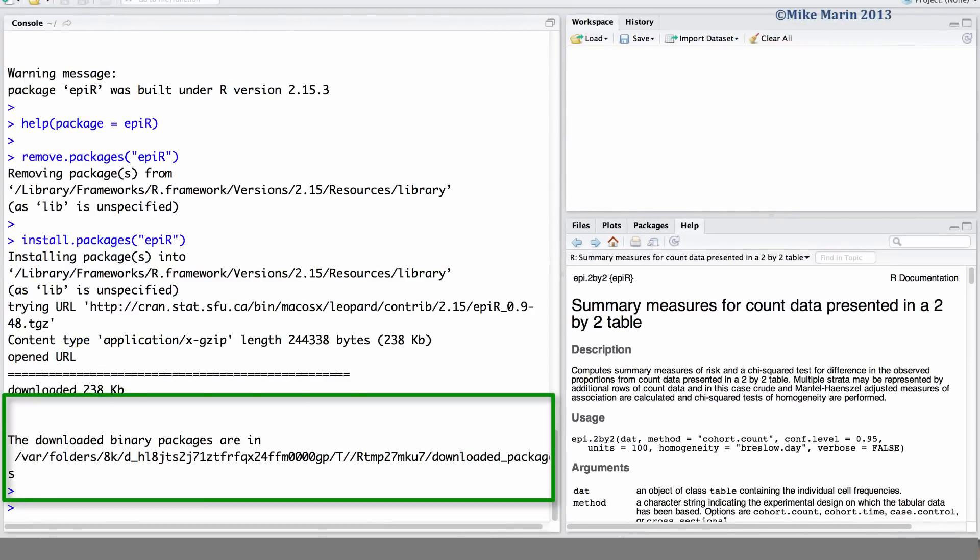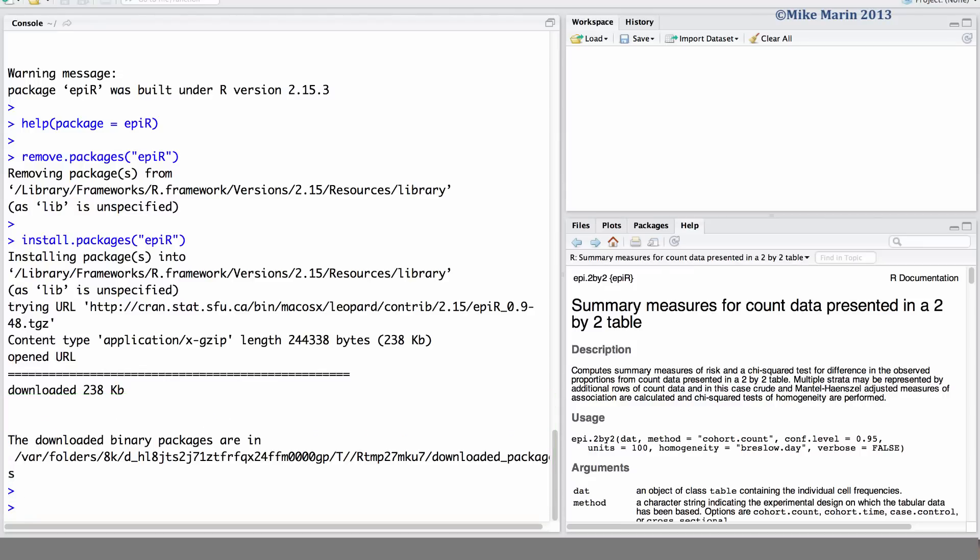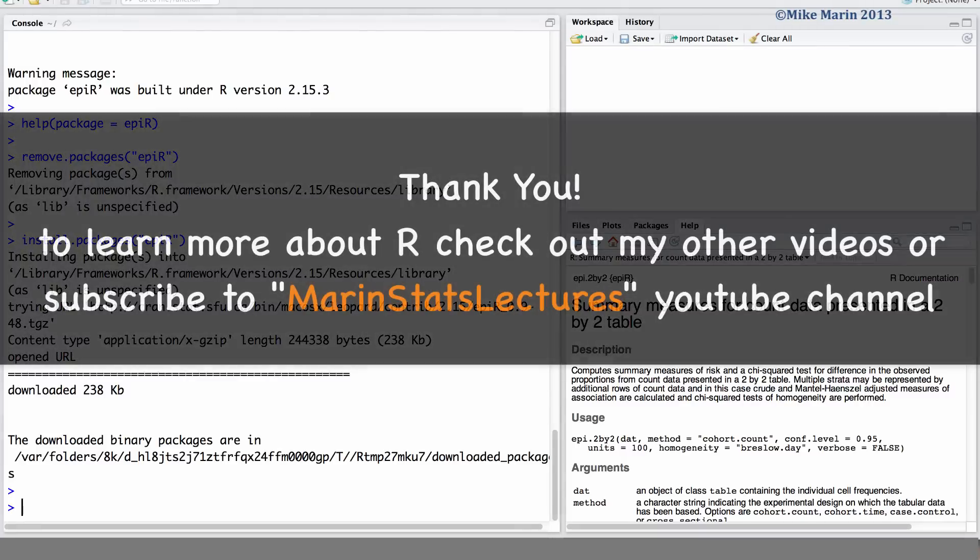Exploring the available packages and which ones may be useful for you can be quite specific to your area of research. Thanks for watching this video and make sure to check out my other instructional videos.